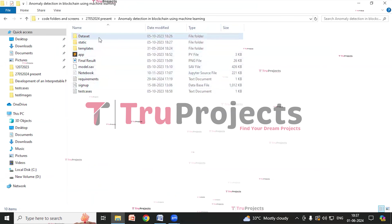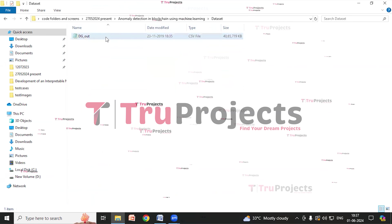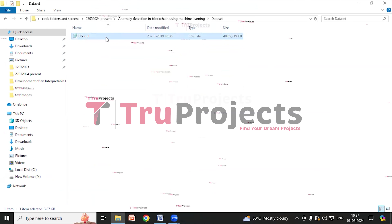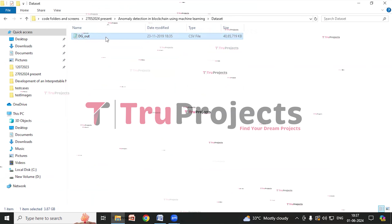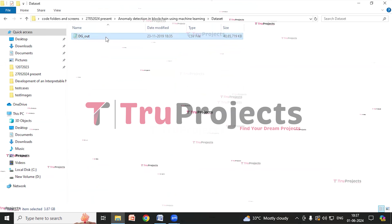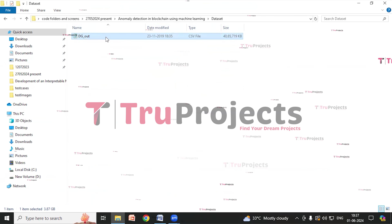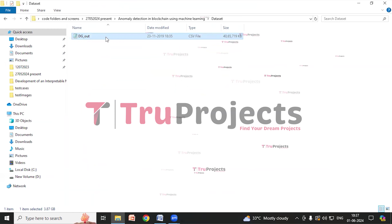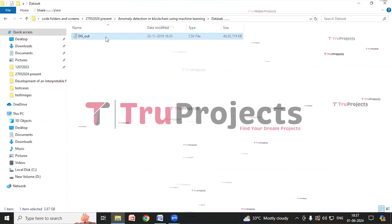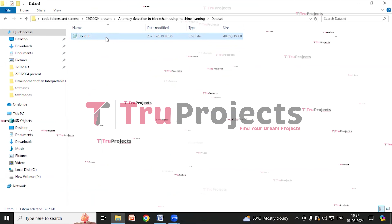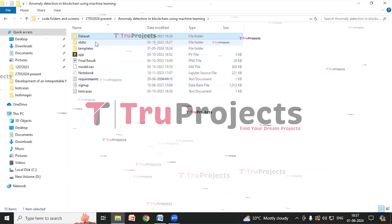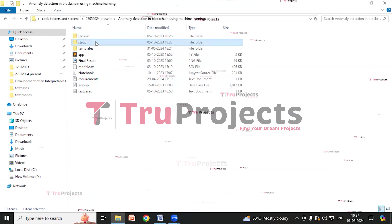Before execution, first we need to open the code folder which contains the project source code files. This is the code folder. It contains a dataset folder with the required dataset. This dataset comprises transaction-related fields such as transaction hash, in-degree, out-degree, in-bitcoins, out-bitcoins, total bitcoins, etc. These parameters detail transaction volumes, bitcoin amounts, and malicious indicators, facilitating anomaly detection in blockchain transactions using machine learning.